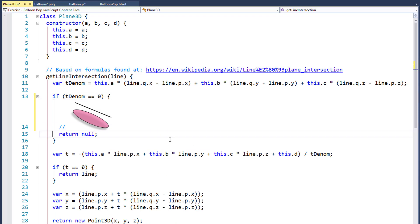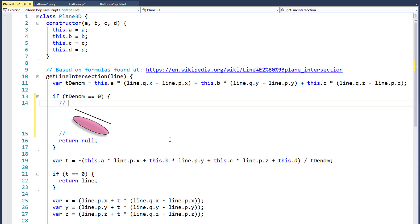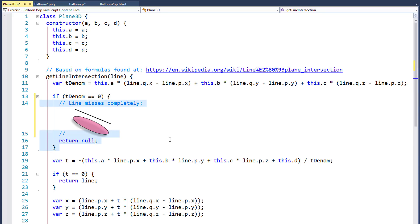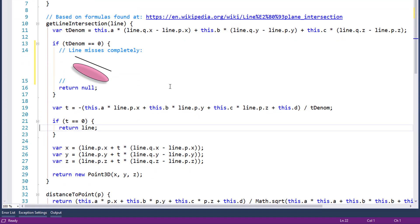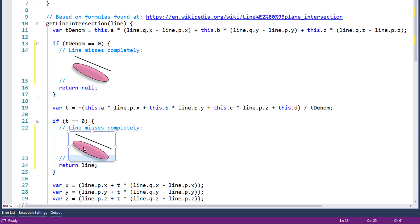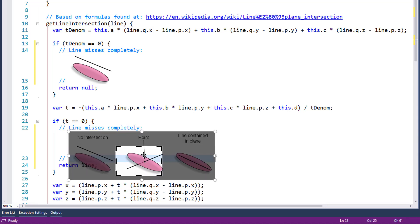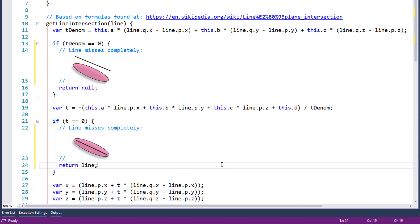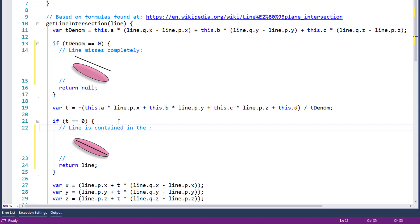That is nice. That is so helpful. Look at just the clarification that brings to the code. It's not just null, it's here's exactly why null, because the line misses. The line misses completely. And we can do the same thing down here. I can copy this and anything I want. I'm going to copy the comments, just selecting the text and copying that. We're going to come down here and paste that in. Now we're returning a line, so we're going to crop the image, just bring it over to here. That's where we return a line. And now we're going to say line is contained in the plane.